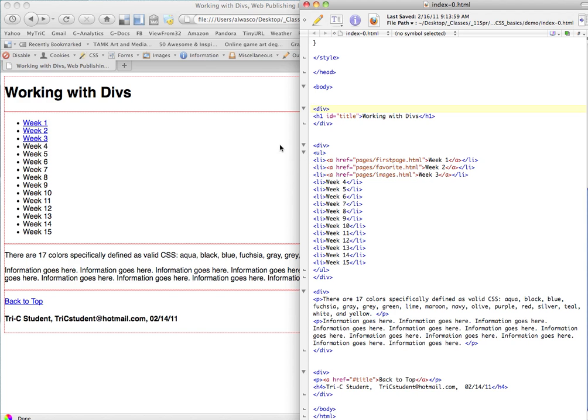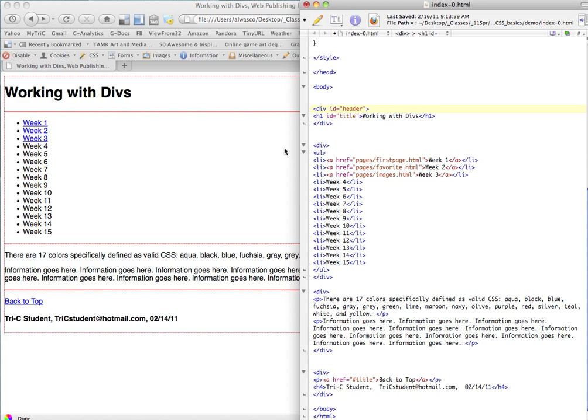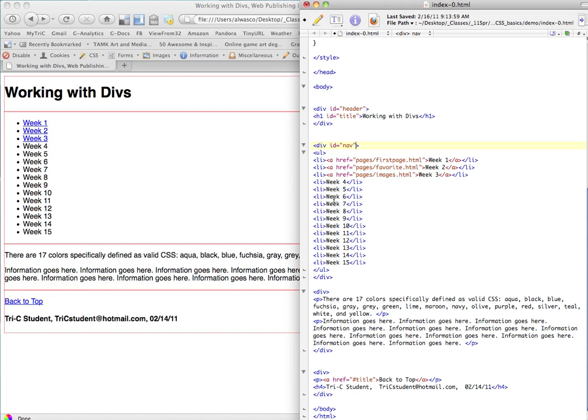So this is the first div that we're calling header. So what I have to say is, what's the name of that? So I'm going to ID, remember, that's what we're using as IDs. ID equals, quote, header, close quote. This one, ID equals, quote, nav, close quote.